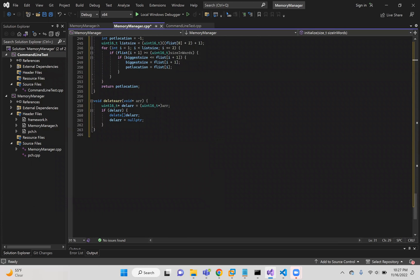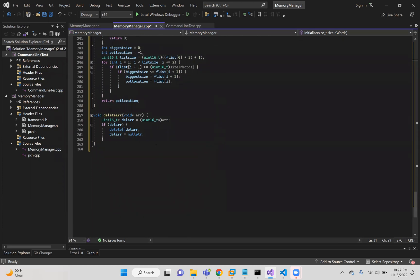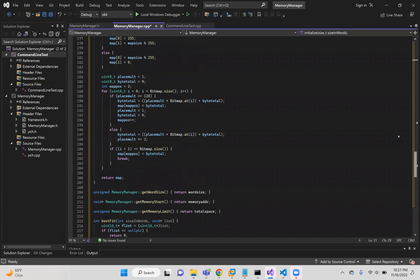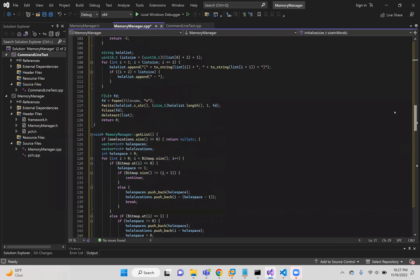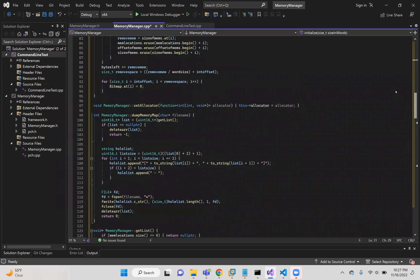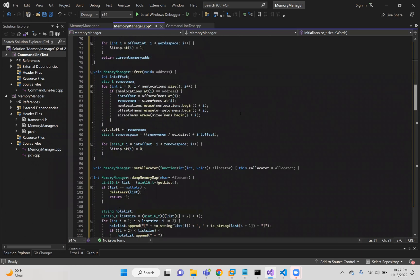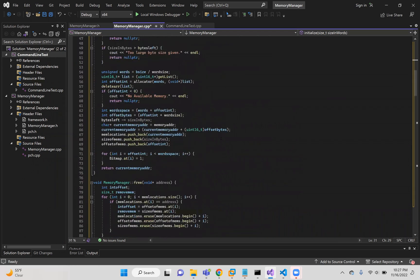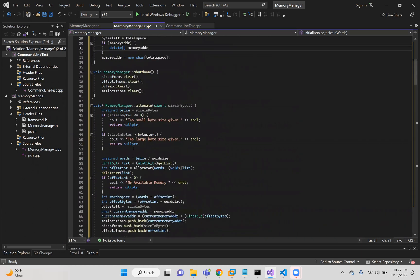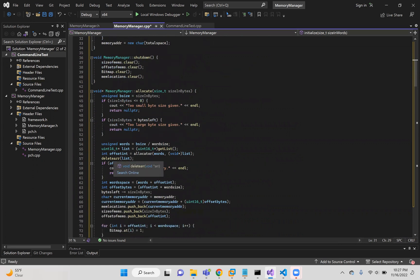And so deleteR is what I use to delete that list pointer that's given. And this is used in, and this is called into the allocate. And so this will make sure that there's no memory that is getting leaked, which is called right here, right here.